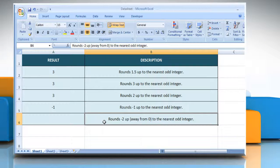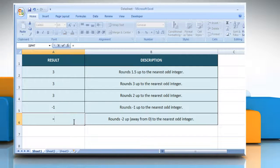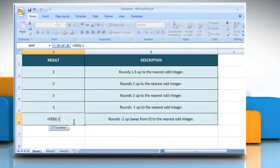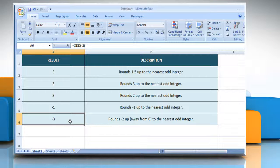In the fifth example, select the cell where you want to get the function's result. Type equals odd open parenthesis minus 2 as the value to round, close parenthesis and then press the enter key. It will round minus 2 up to the nearest odd integer.